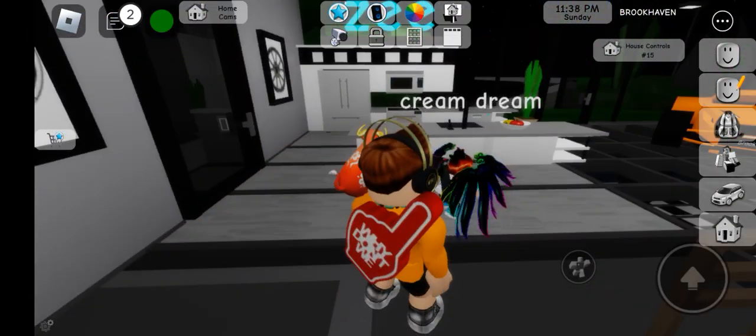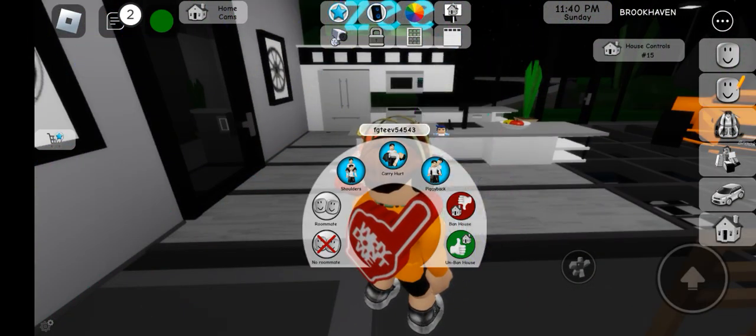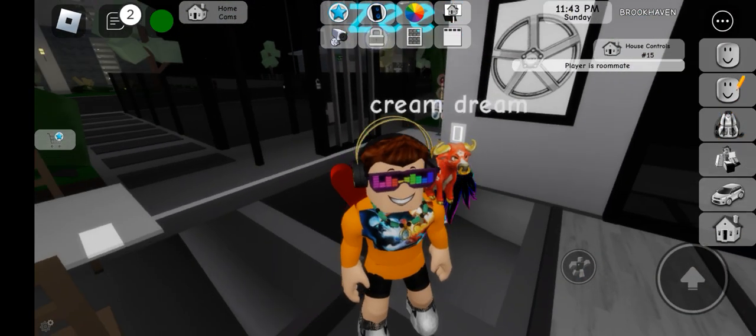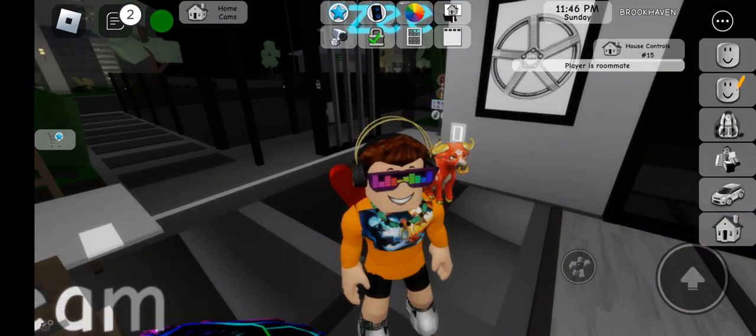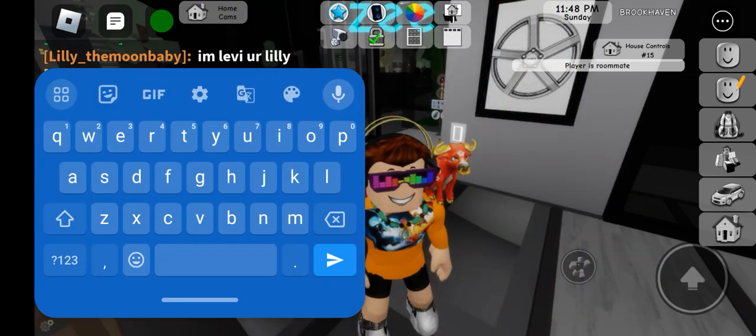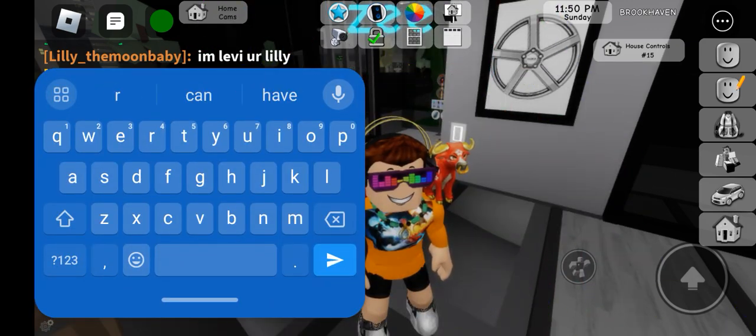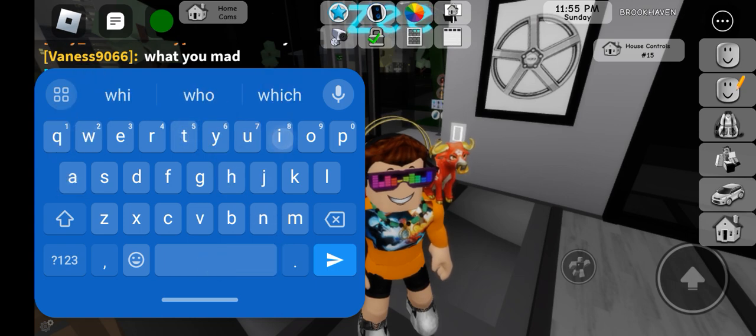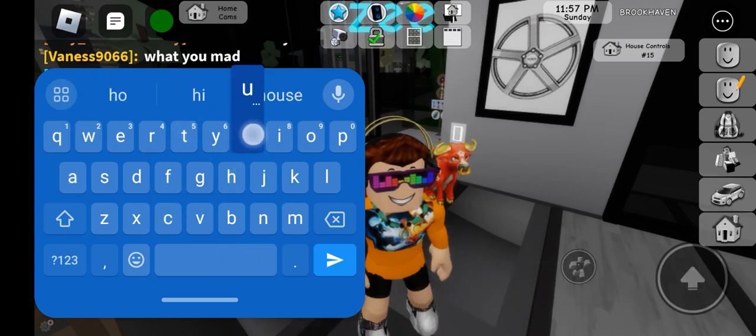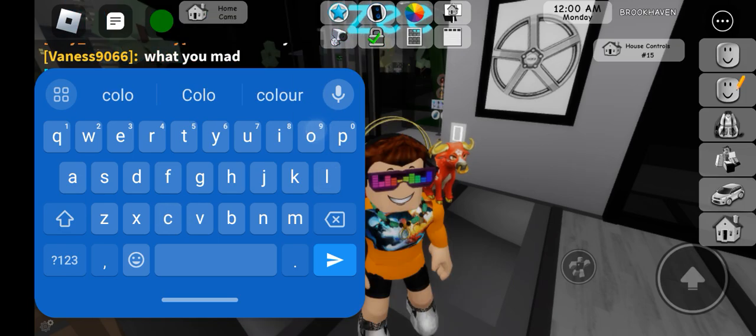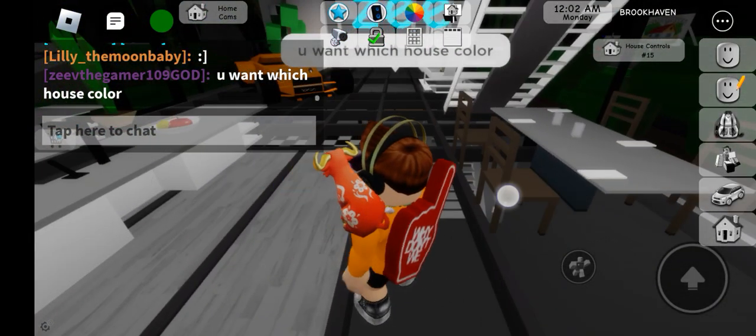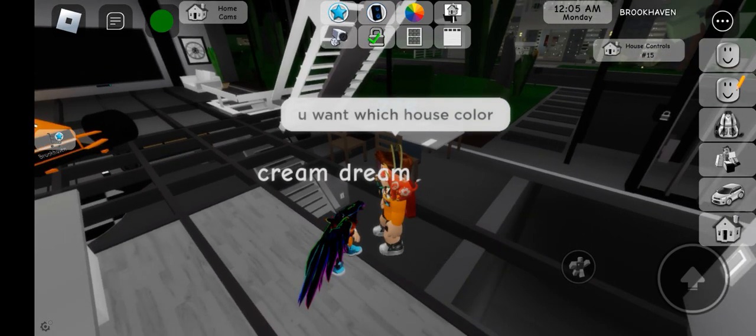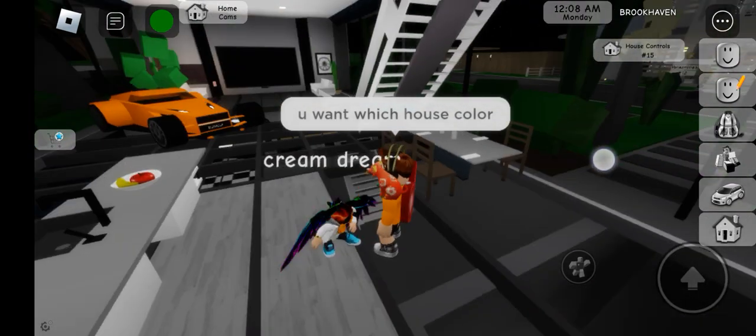This baby is extremely excited. I'll give him roommate permission. And I'll let him choose what color he wants the house. You want which house color, bud? I'll give you any house color. Any.